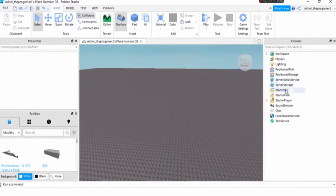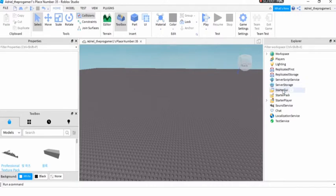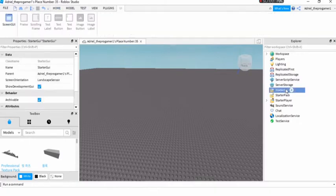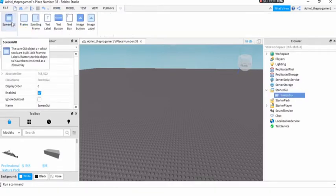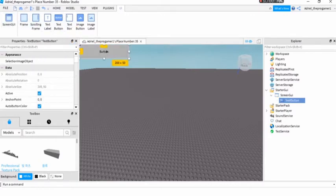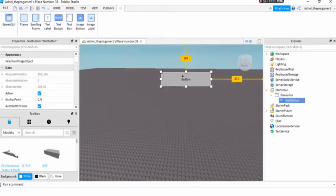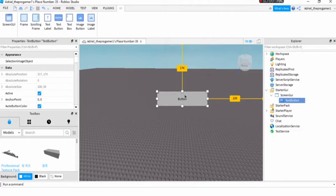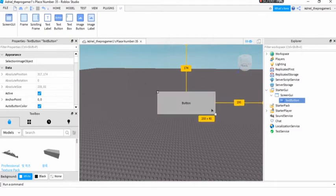First you need to press Starter GUI right here. You see this? I will press this and then we need a screen GUI. And then the text button. You can put it at whatever position you want. I'm gonna put it right here.